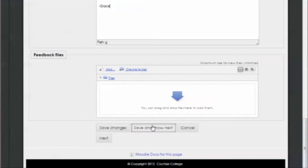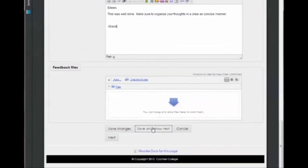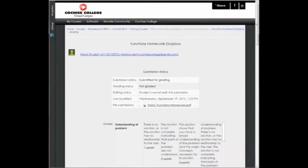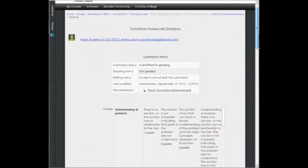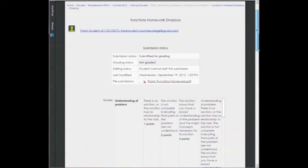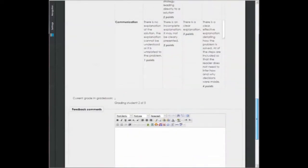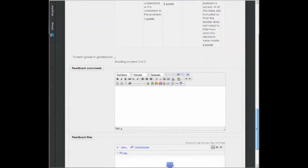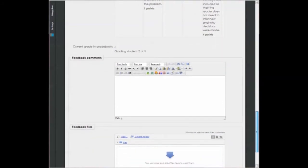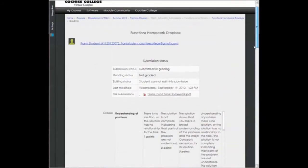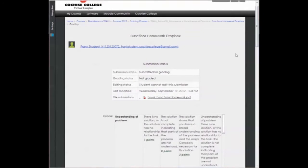Now that I've graded it, added my comments, I can save and show next. And so this allows me to go through each of my students, open their file, do the grading, provide feedback comments, and it will go directly into the grade book. This is a great way to be able to provide good feedback into the assignments.